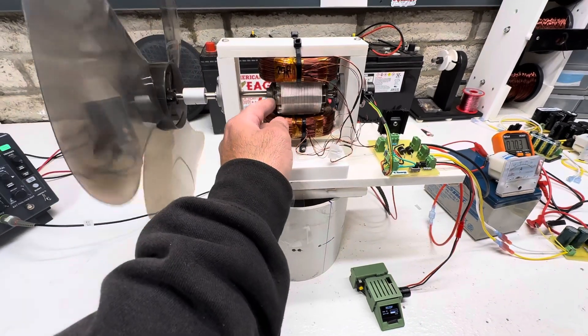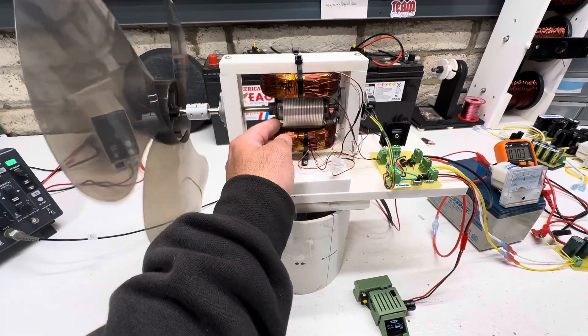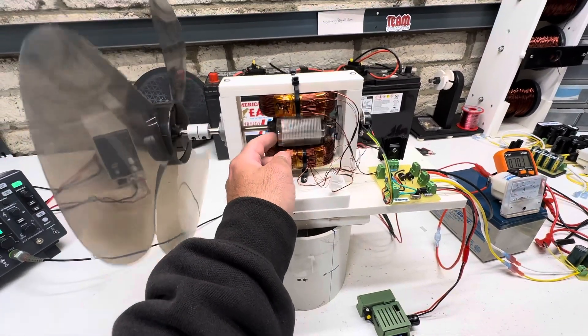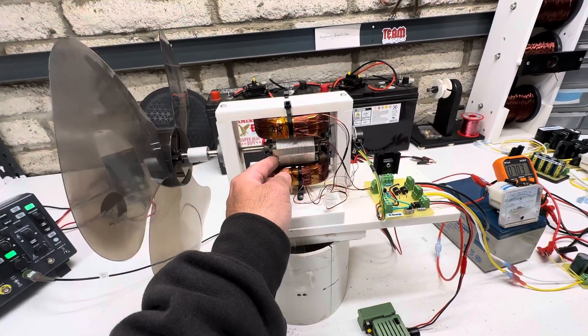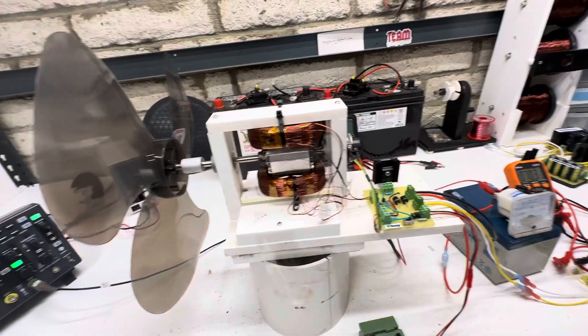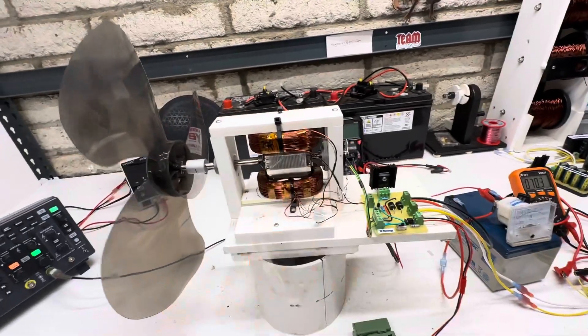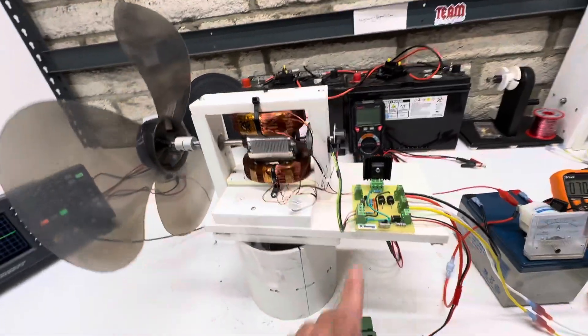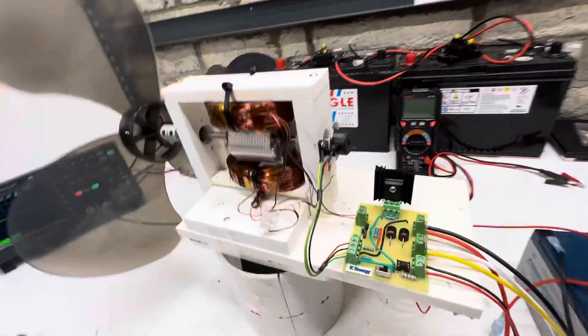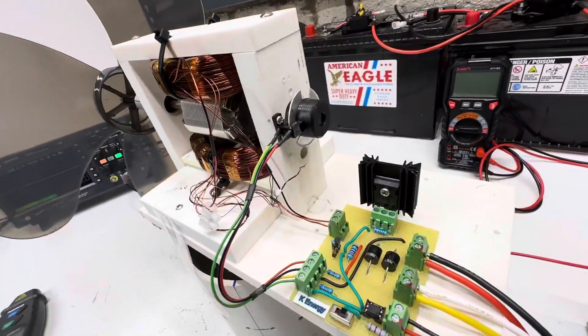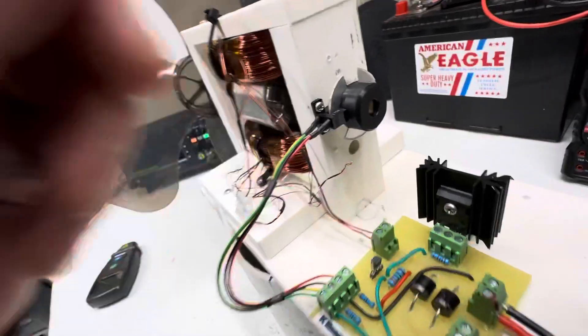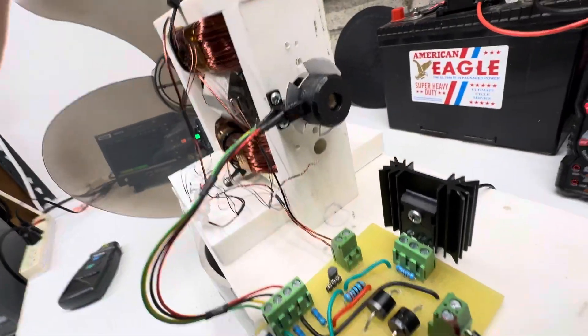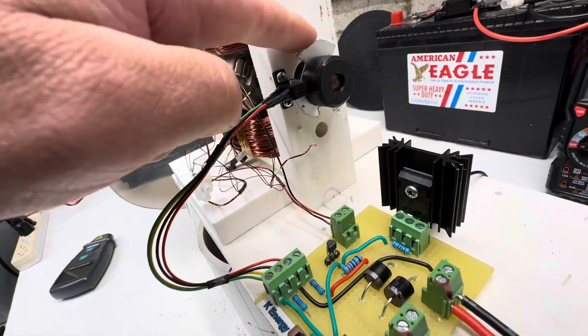So this has six magnets on it for those of you who haven't seen this before, and rare earth, and then I have it set up with the MOSFET circuit. So we have optical timing with three notches.